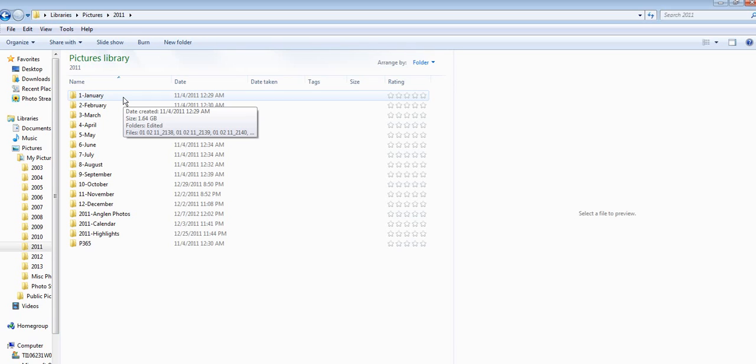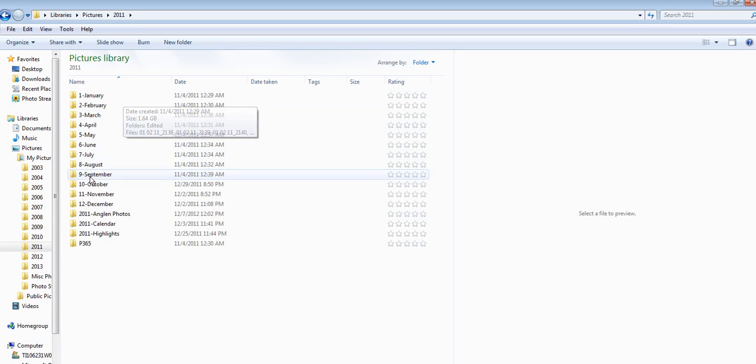One way that I ensure they're in chronological order is by adding a one and a dash in front of the month representing that month. For instance, one for January, two for February, etc. This just keeps everything in chronological order when they're sorted by name.